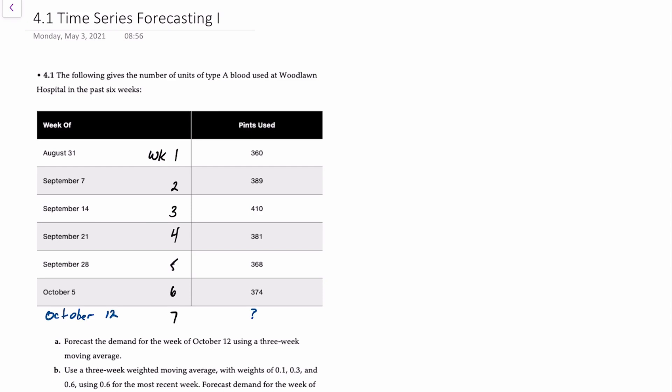We have six weeks of previous time series data provided to us ranging from August 1st to October 5th, so we can call that weeks one through six. And we also have actual demand for pints of blood provided in the hospital over the past six weeks.